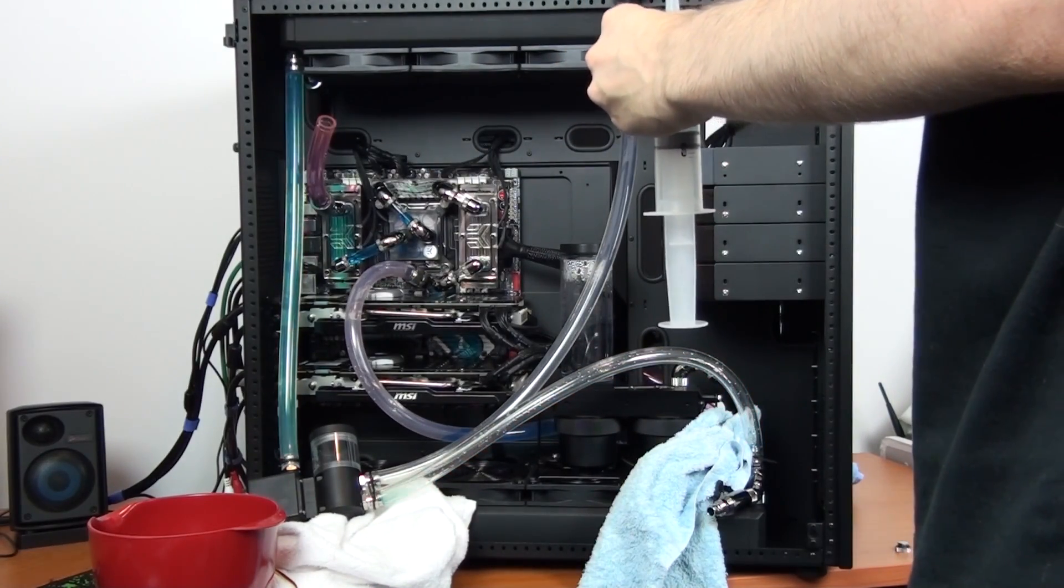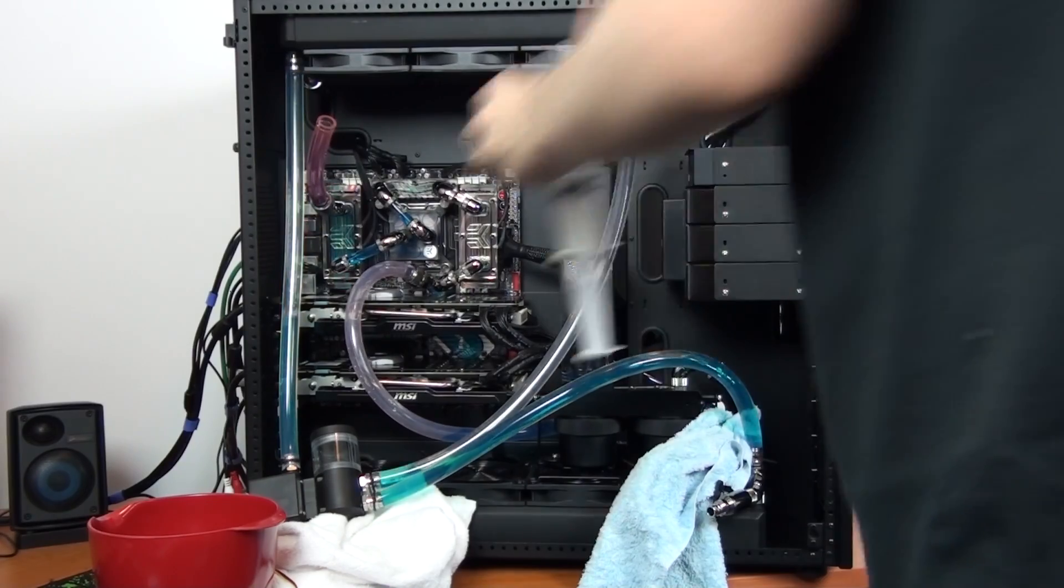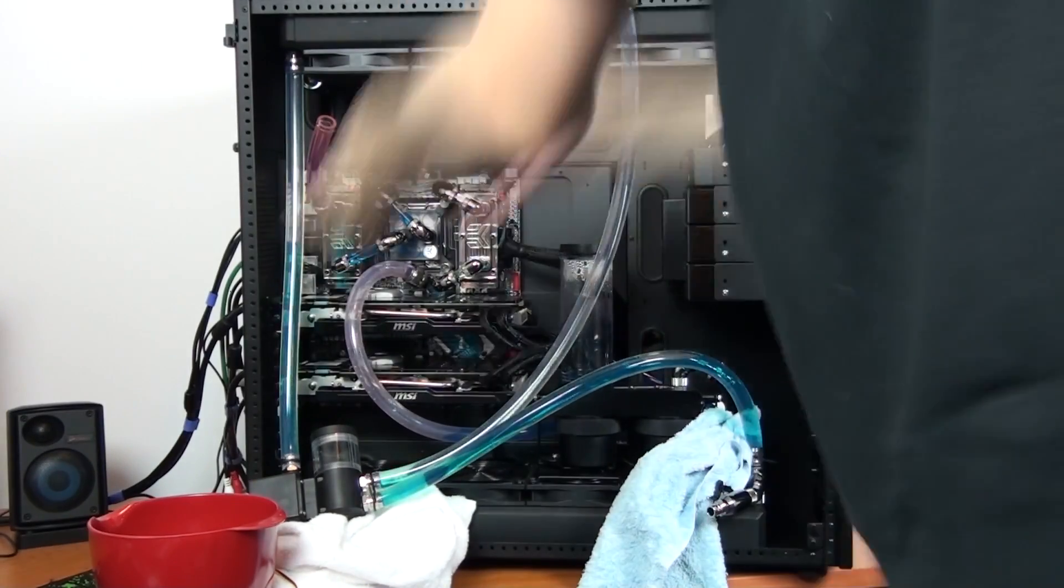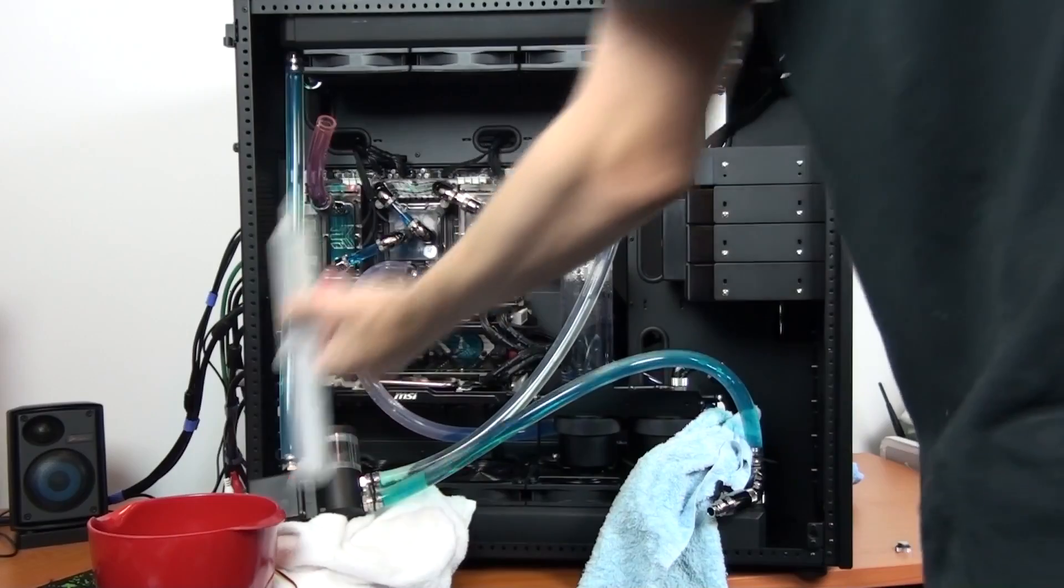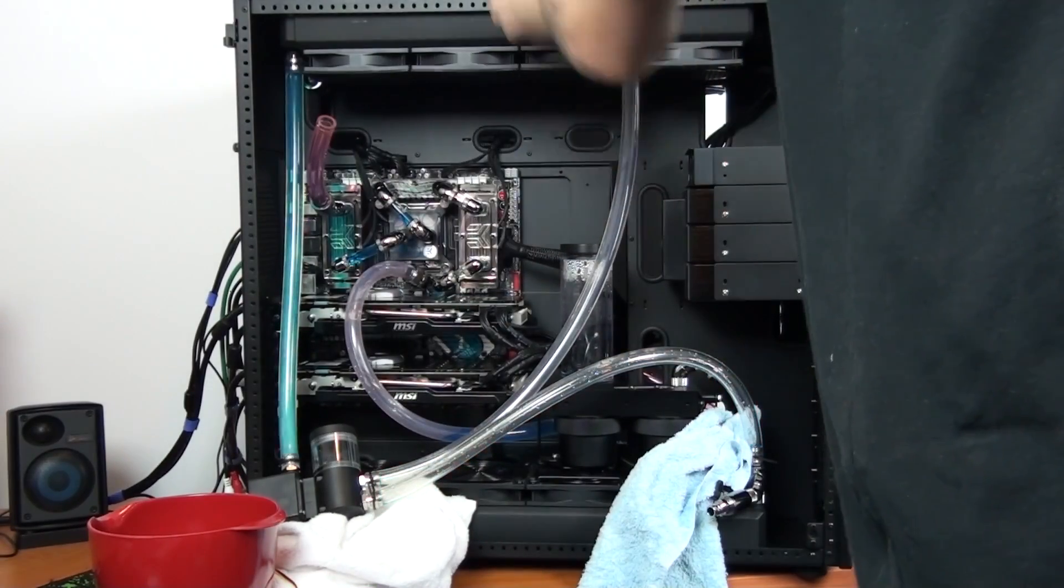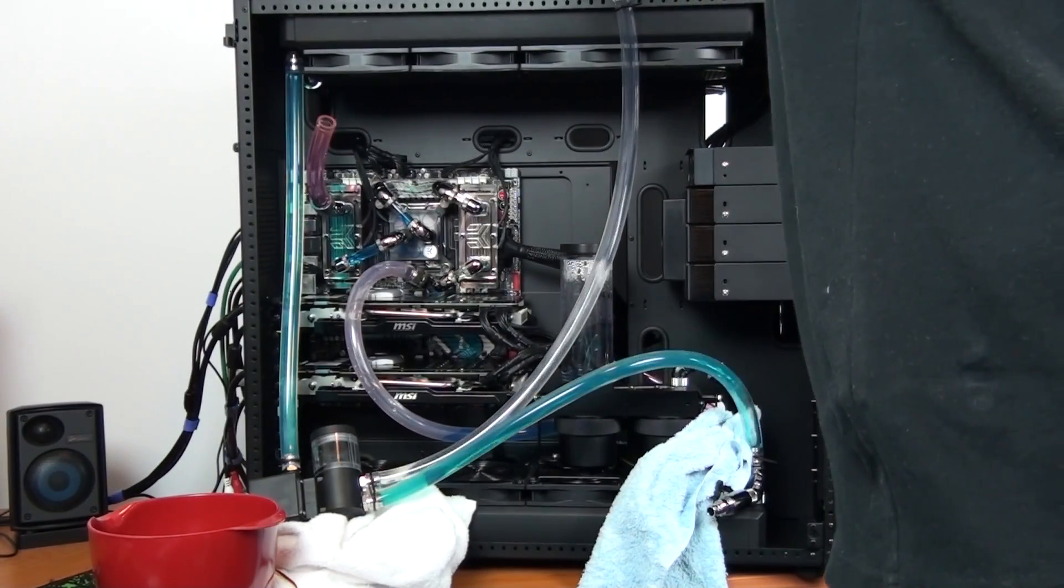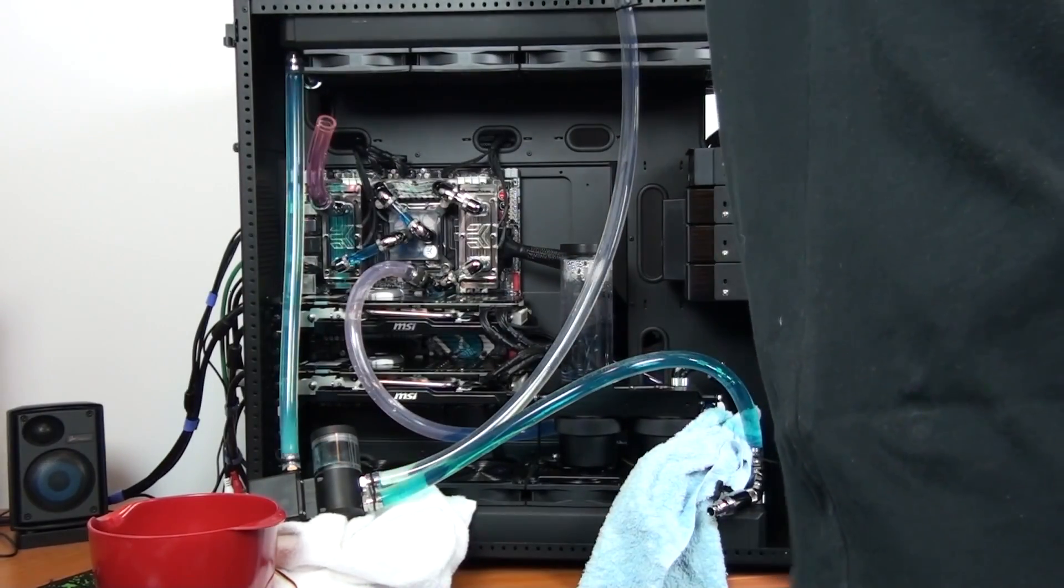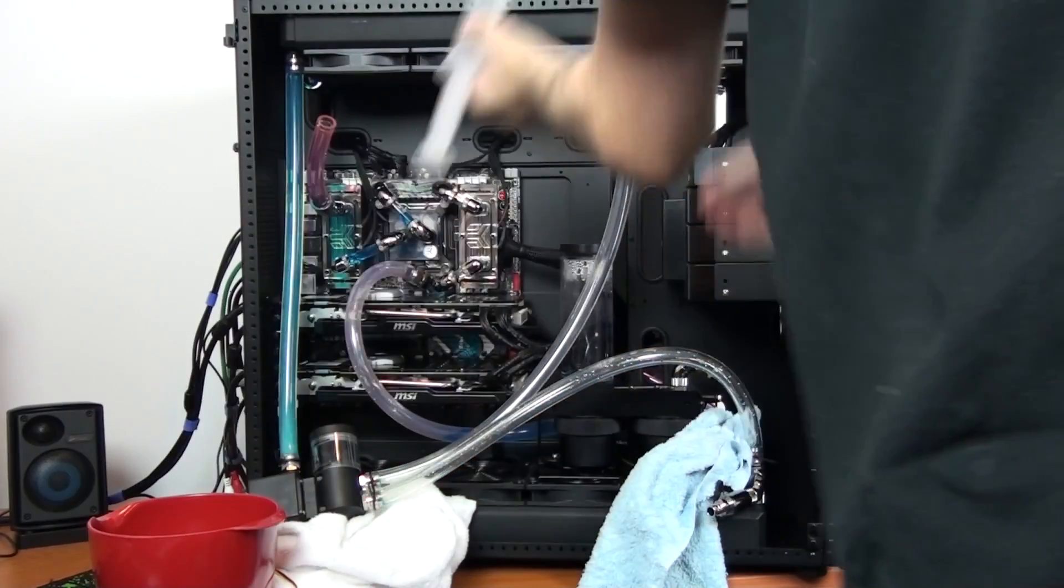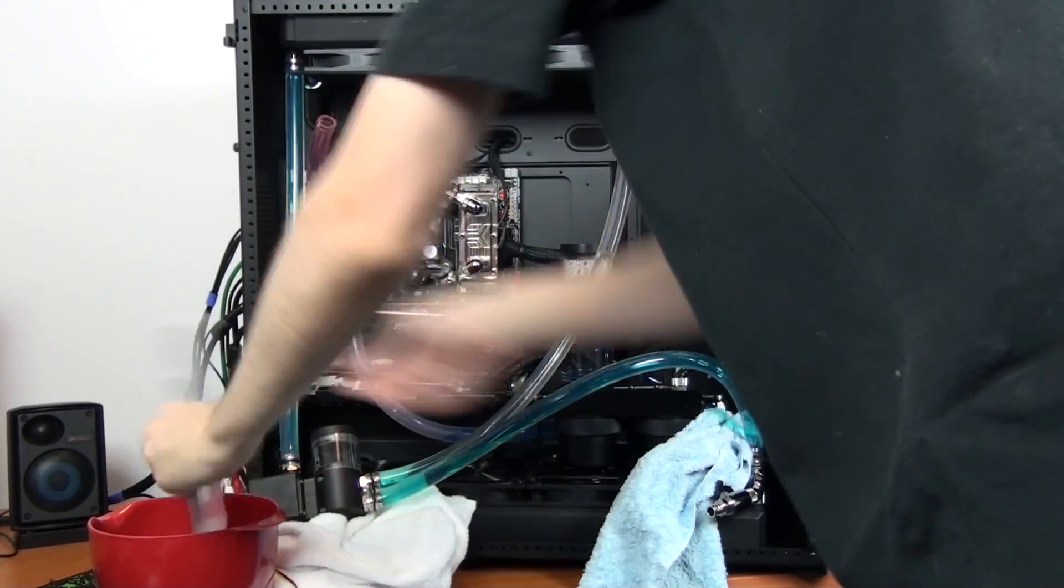The pump I'm using is the EK DCP 2.2 with the reservoir that you can get for it. Because the res is so small and so low down in the build, I decided to use a T-line type config to fill it. Otherwise when I switch the pump off I'll get backflow into the res and it could overflow.